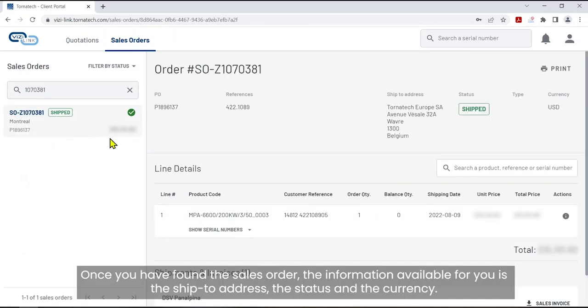Once you have found the sales order, the information available for you is the ship to address, the status, and the currency.